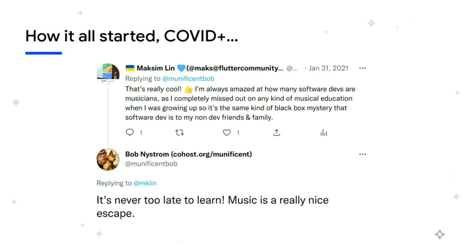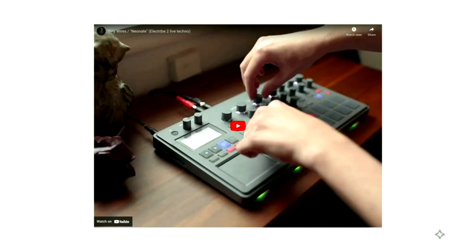However, this did not stop me during COVID from having an exchange with a person called Bob Nystrom. Bob is, in his day job, on the Dart language team writing the Dart compiler. But in one of his hobbies, he actually makes electronic music. I happened to watch one of his videos and tagged him on Twitter saying this was amazing. I was so impressed how he and other colleagues are so into music and are very often quite talented musicians. And Bob's rather fateful words were, well, it's never too late. I thought this might be a good chance to learn a bit more about it. And down the rabbit hole I went.